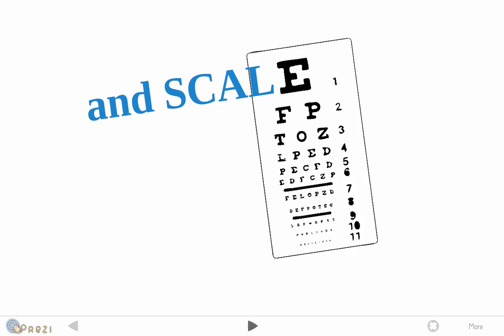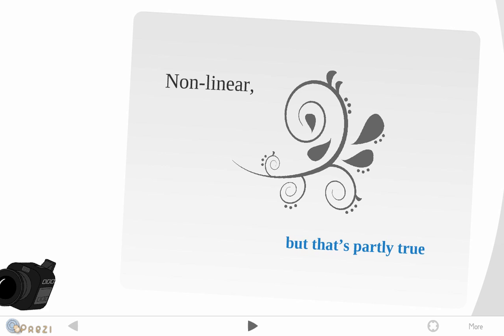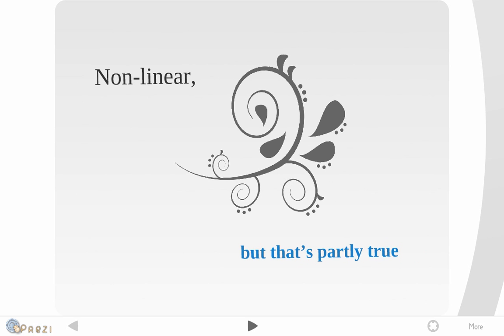Finally, Prezi likes to call itself a non-linear presentation tool, but you have to take that with a pinch of salt. In other words, it's only if you organize your Prezi very well that you can actually have a non-linear presentation. For the moment though, it is going from slide to slide, quote on quote.